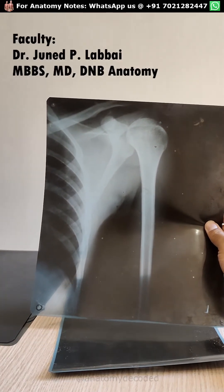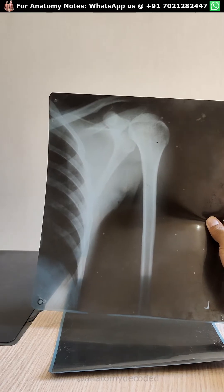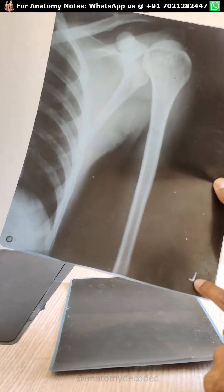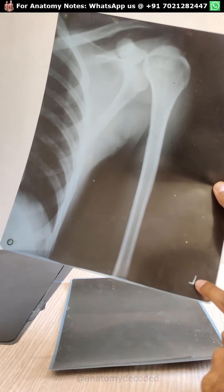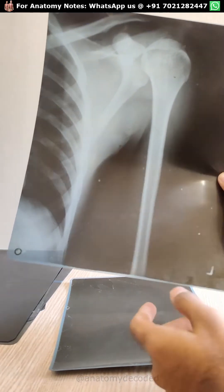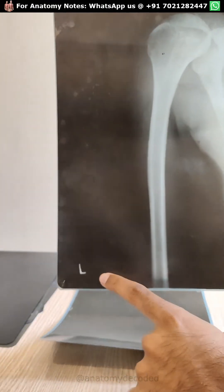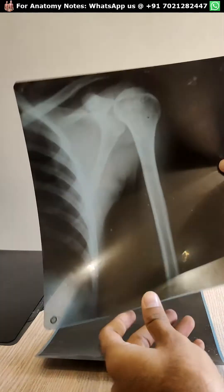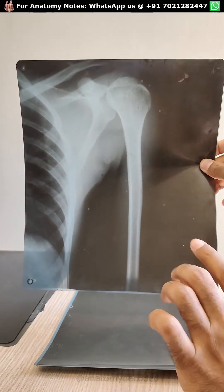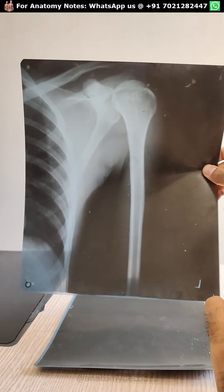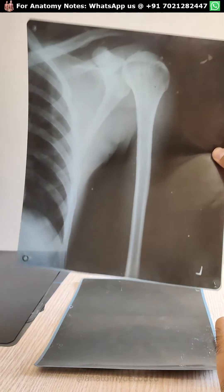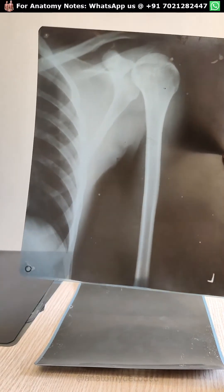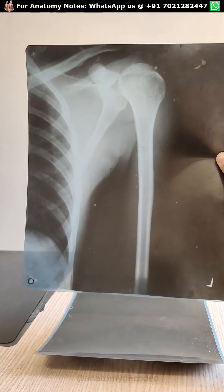This is an x-ray of the left shoulder region. We can identify it is left because most x-rays of sides have markings on them — we can see 'L' here. We have to mount the x-ray so that we are looking at the patient, meaning the patient is standing in front of us. This is a skiagram, also referred to as a radiograph. X-rays were the rays used to produce this film, but the correct name of this film is skiagram.